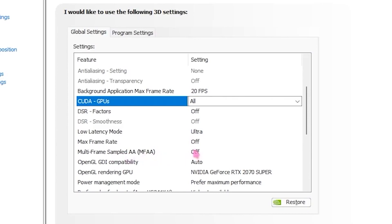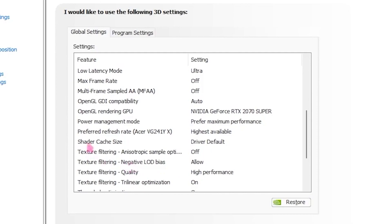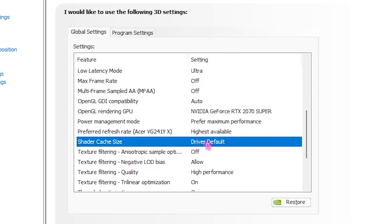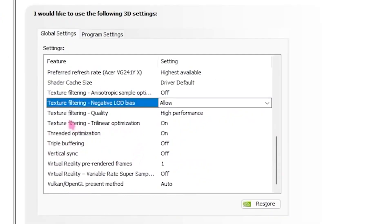Head over to OpenGL Rendering GPU and set that to your GPU. For Power Management Mode, set that to Prefer Maximum Performance. For Preferred Refresh Rate, set that to Highest Available. For Shader Cache, set that to Driver Default. For Texture Filtering – Anisotropic Sample Optimization, set that to Off.